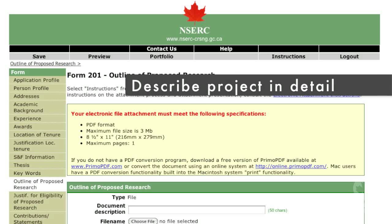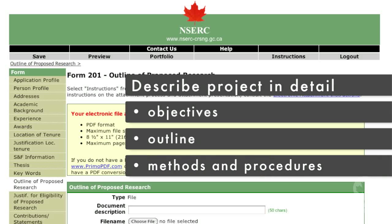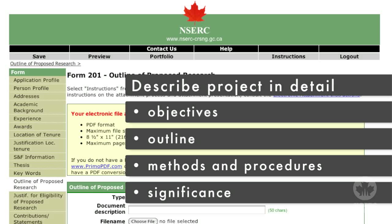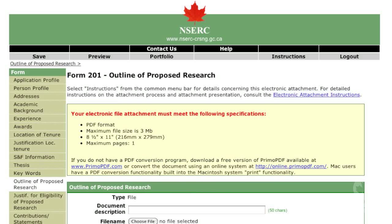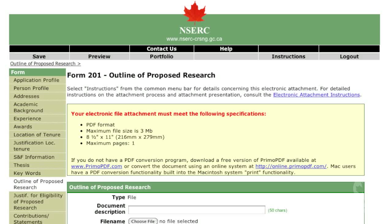Describe your research in as much detail as possible. The information should include your overall objectives, an outline of your approach, the methods and procedures you plan to use, and the significance of your research to the field you are studying and to the natural sciences and engineering. The focus of your proposed research should be what you plan to undertake for the period during which you are to hold the award. If your research is a continuation of your current thesis, clearly state the differences between the work that you have done for your thesis and the research activities outlined in this proposal. The content must be written by you. It should not be an extract from your supervisor's grant proposal, nor should it refer reviewers to internet links or other publications for details. You should include appropriate references, but these have to remain within the page limitation. The system will only allow you to attach a one-page document.